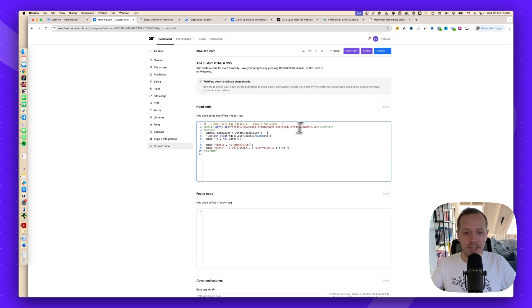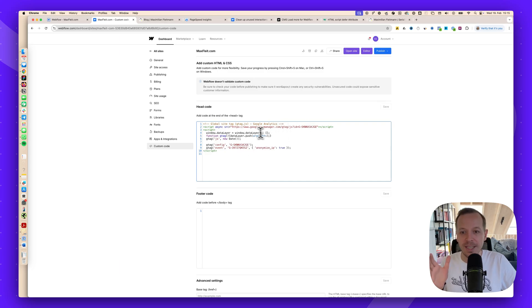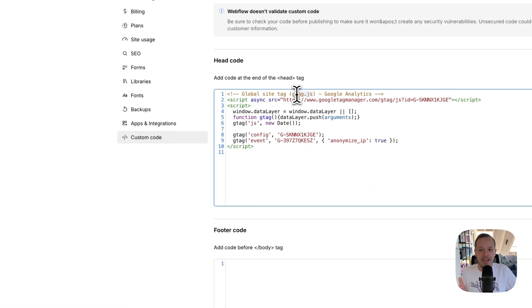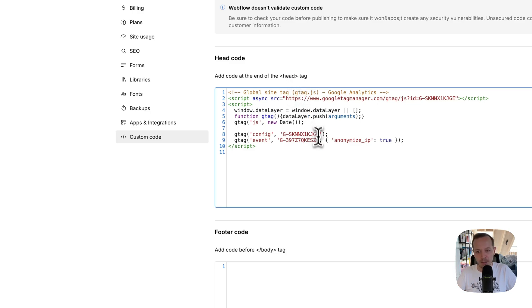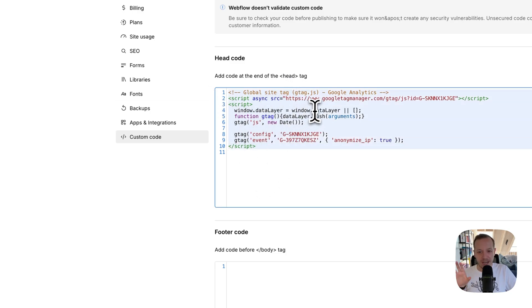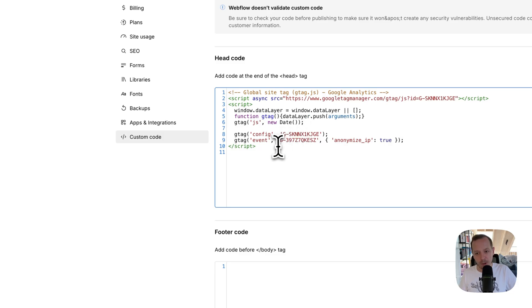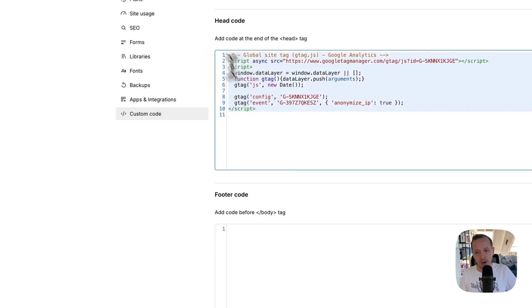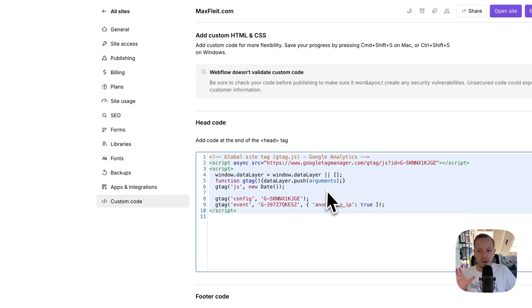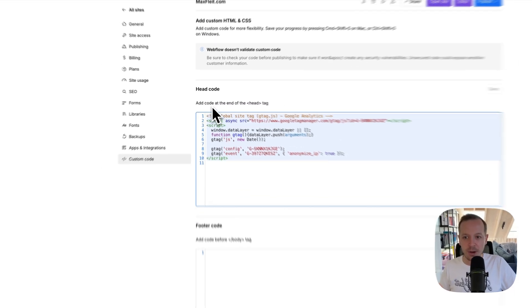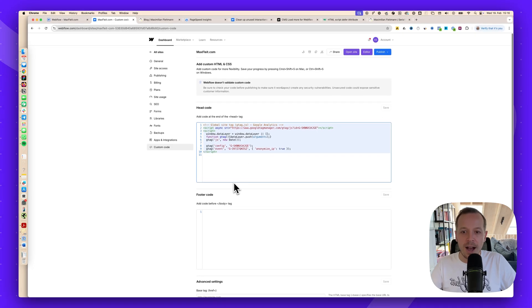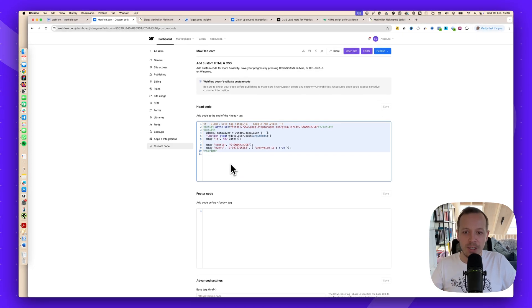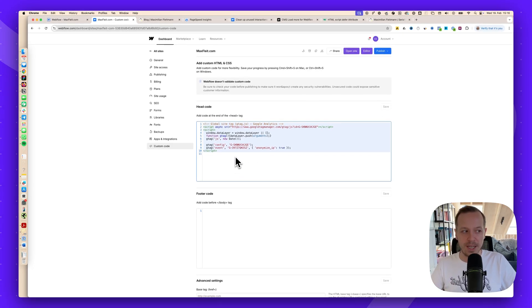Because every script here that is loading is a JavaScript file basically, and it takes some time to connect to their servers but also download the JavaScript. Make sure to check all of the scripts that are in your Tag Manager, or you can also just go into the project, check your head code, the footer code, and just delete everything that is not needed for your website.